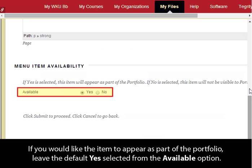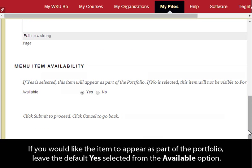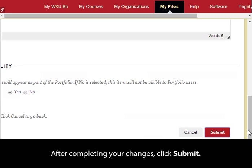If you would like the item to appear as part of the portfolio, leave the default Yes selected from the Available option. After completing your changes, click Submit.